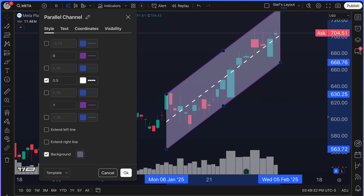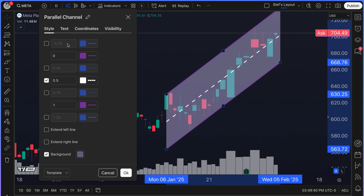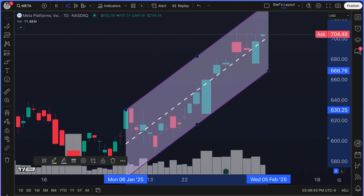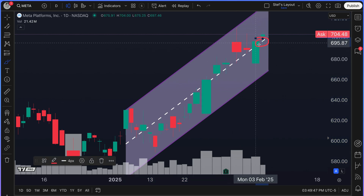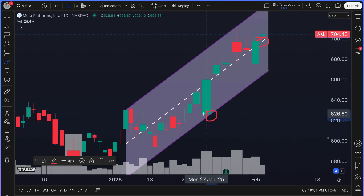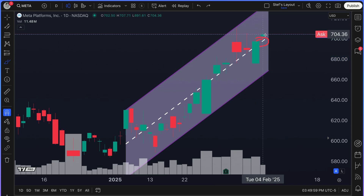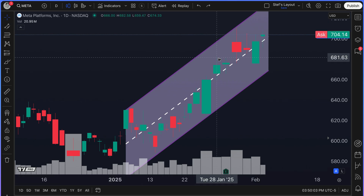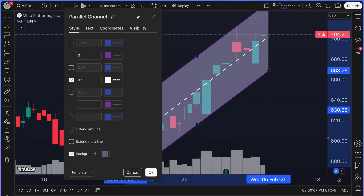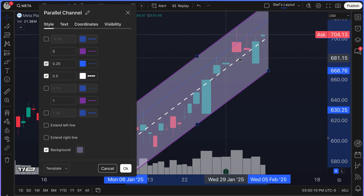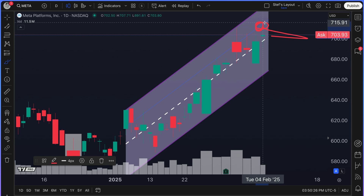Now that you understand the 0.5 line and its significance, you can add additional lines onto the channel as needed. In this chart of Meta, in the channel we've drawn, we can see that Meta is currently above the midway point. Not long ago it bounced off the very bottom, came up, was on the midpoint for a while, and now it's back above the midpoint. So you might ask yourself: where's the next point of resistance? We can open up the tool and put in the 0.25 line up at the top part of the channel — half the midway point. If that's the zone you wish to trade, here's your next point of resistance.